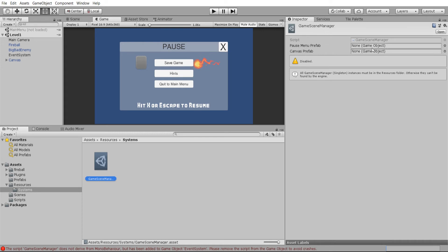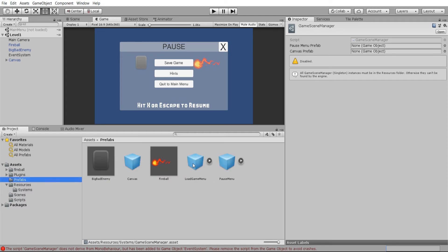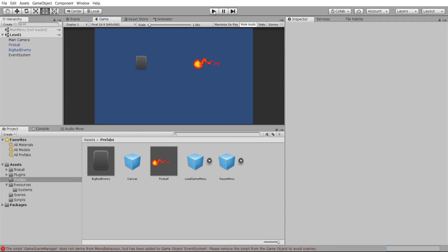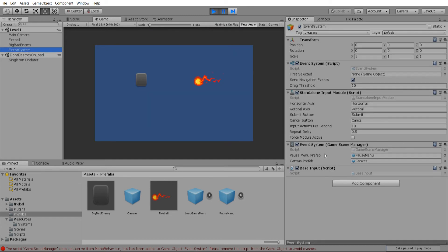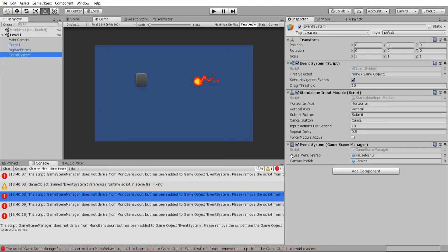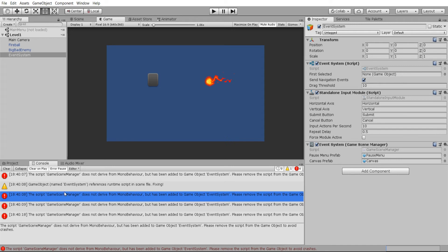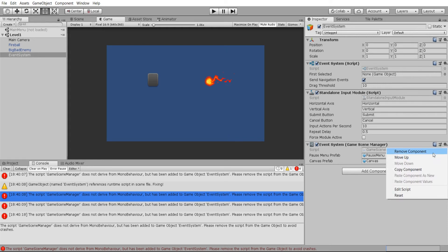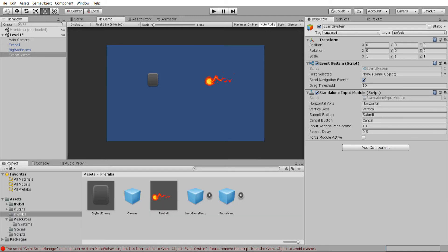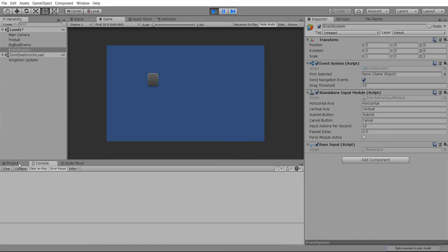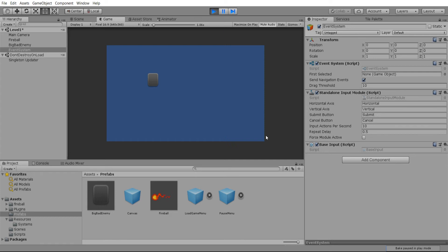For now you'll want to set the default references on the GameSceneManager asset — grab the pause menu prefab and the canvas prefab. If we get rid of the canvas inside the scene and hit Play, we should be able to use the GameSceneManager in the same way it worked when it was attached to a script. We also need to make sure the GameSceneManager is no longer attached to the event system or anything else in the scene, because it's no longer a MonoBehaviour — it's a ScriptableObject now — so let's remove that and hit Play.